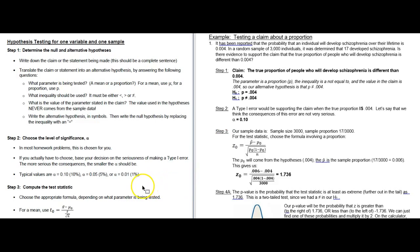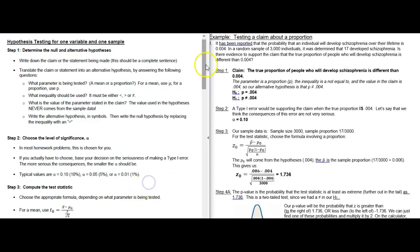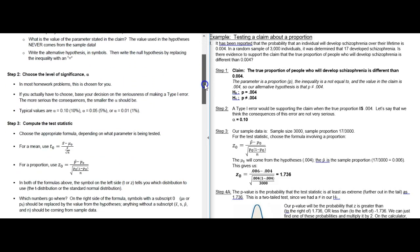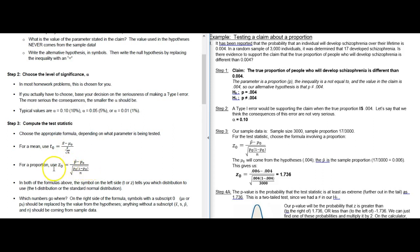For step three, we want to compute our test statistic. We have to choose the right formula. Since we're talking about proportions, the handout gives you two formulas — one for a mean and one for a proportion. Since we already know this is about a proportion, we choose the correct formula. The hard part is figuring out where to put the numbers in.